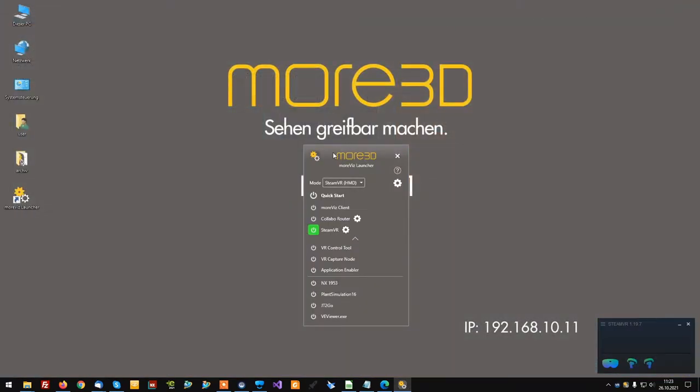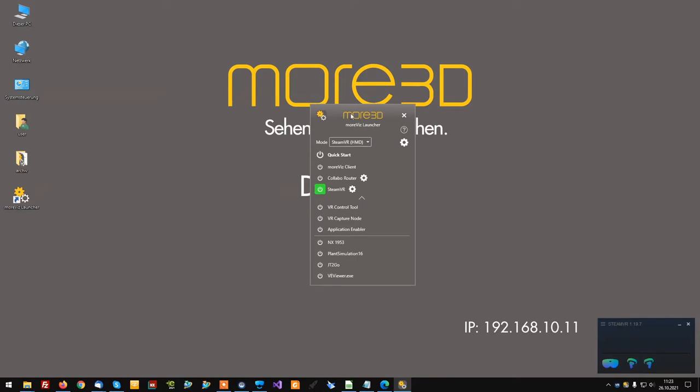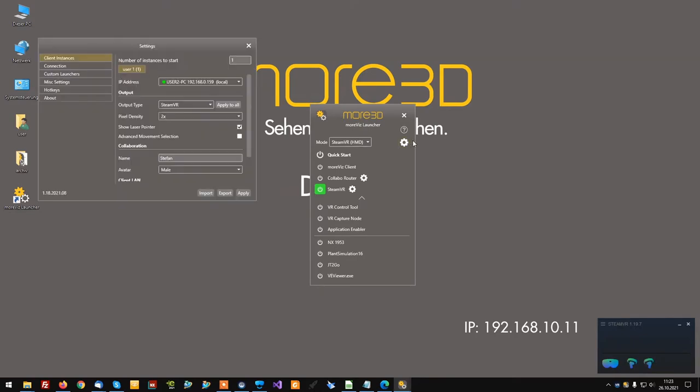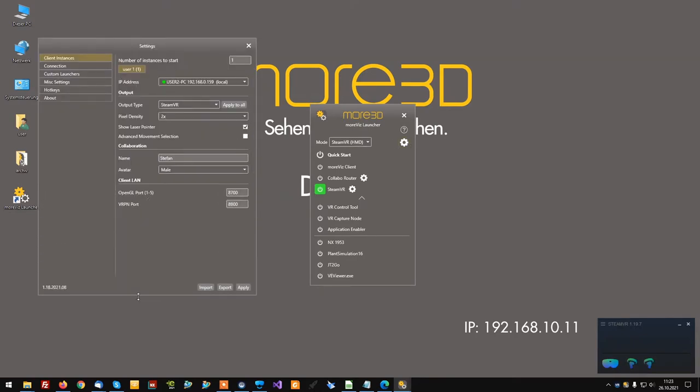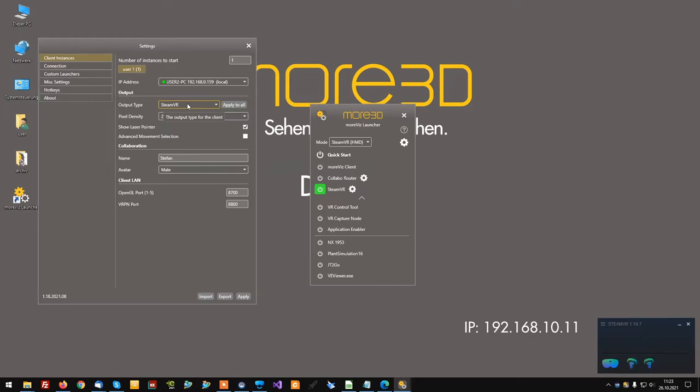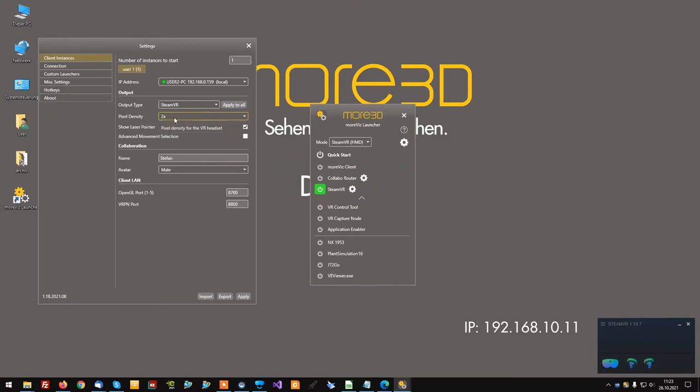In the next step, make sure your MORVIS client is configured properly. Set your output device according to your device, so SteamVR for most head mounted display types like Oculus Rift, HTC Vive, HP Reverb and so on. And if your graphics card's performance allows for it, we recommend setting the pixel density to two times.